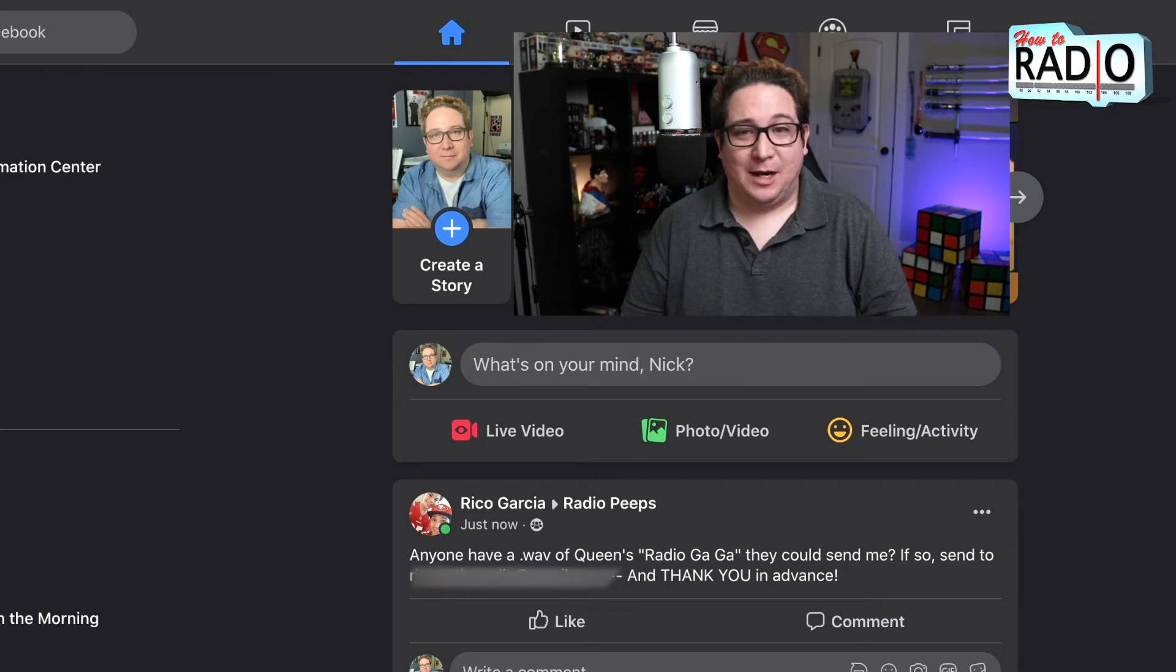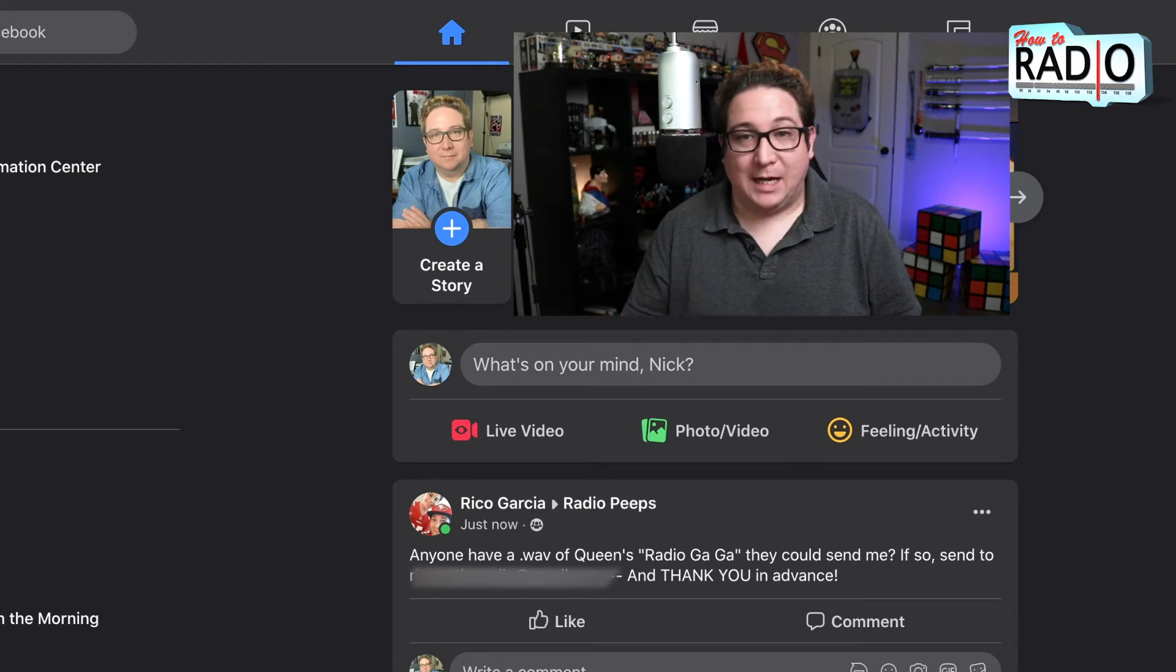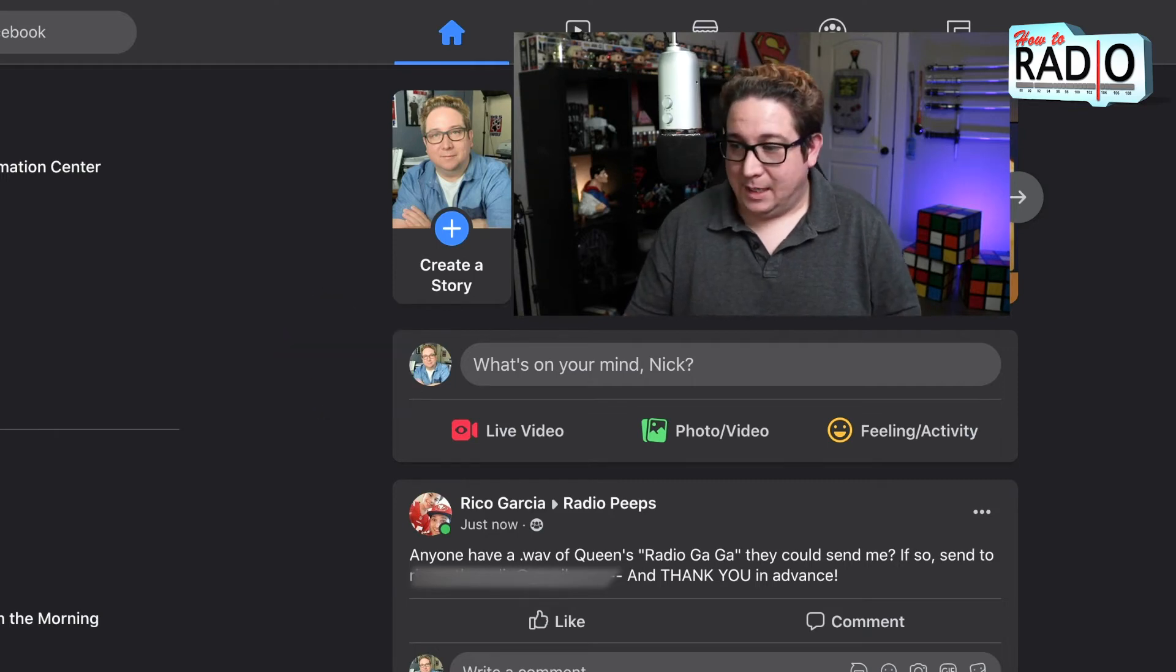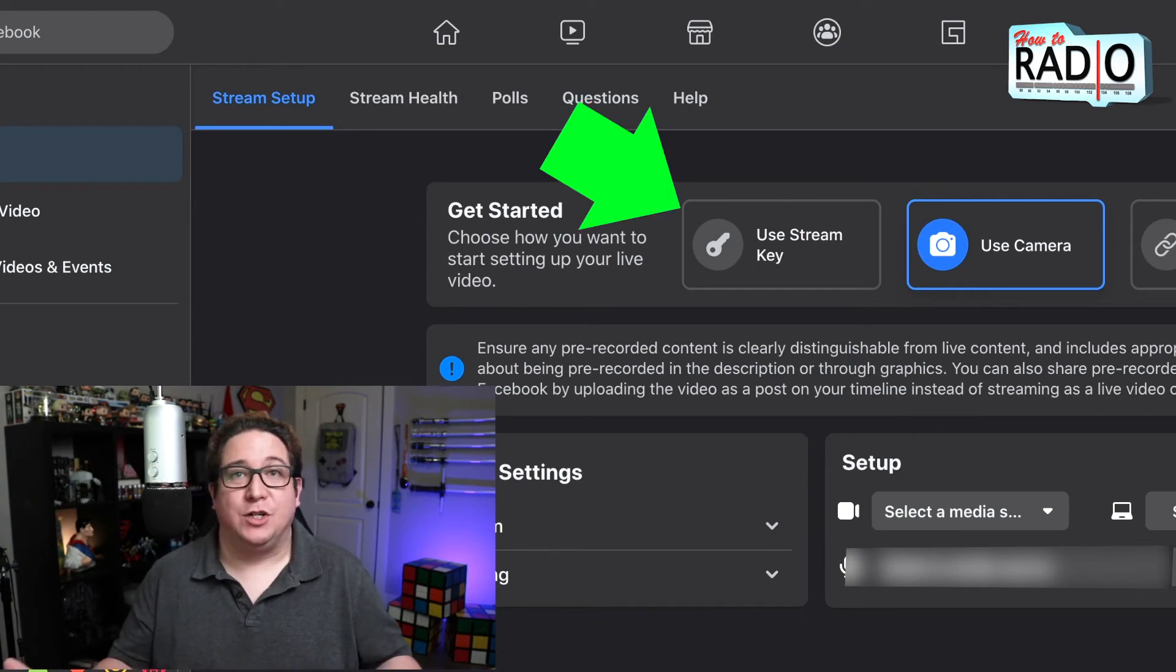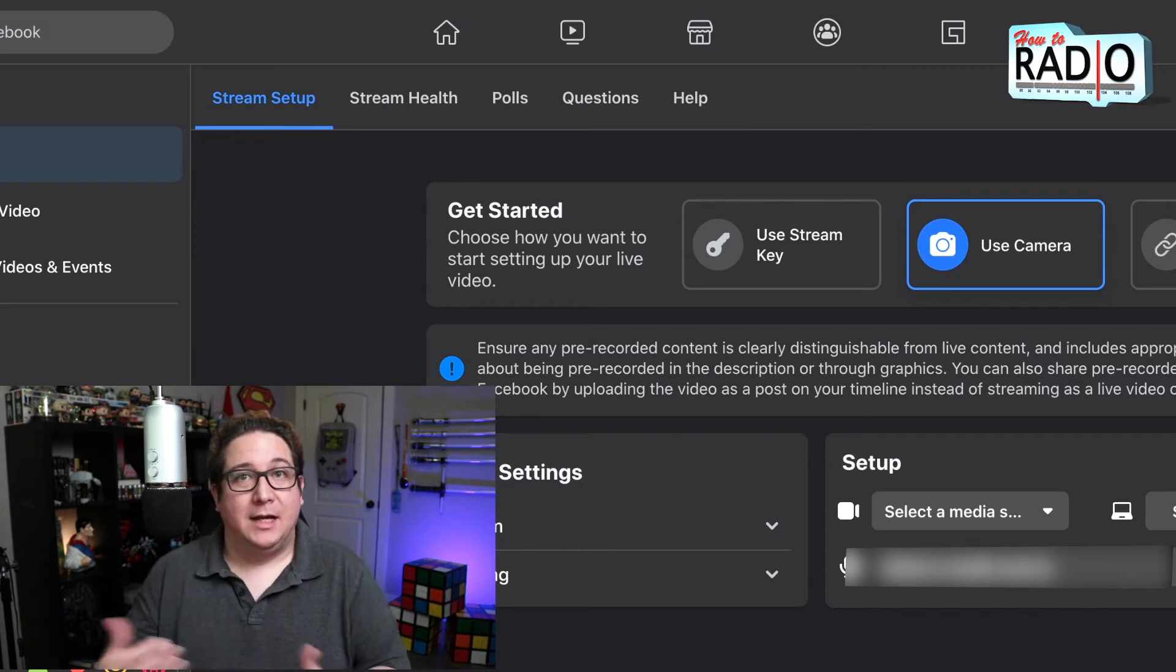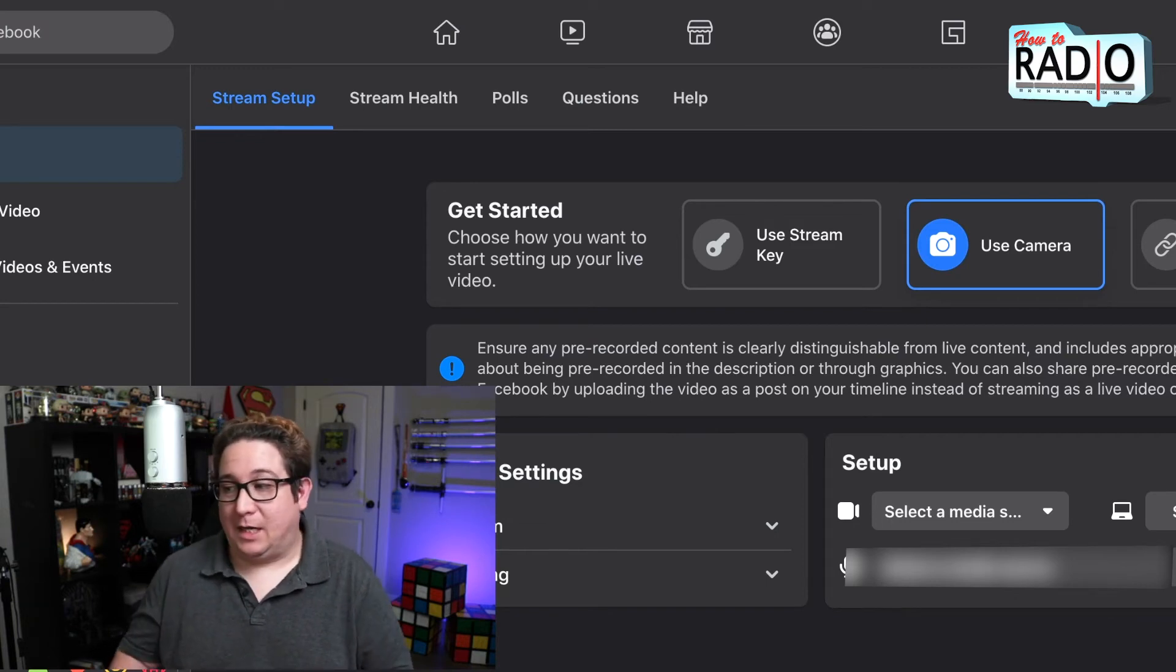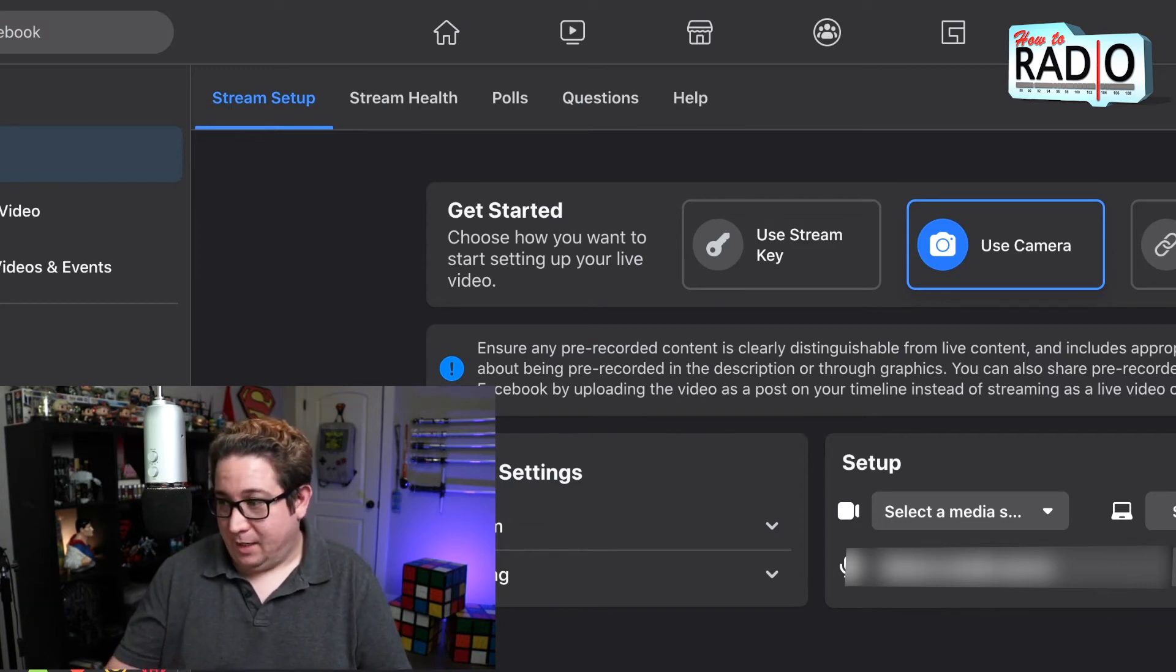Radio Gaga wave file. What you want to do is you want to hit live video. That's going to pull up a bunch of options. What you're looking for is a stream key. Right now you're on use camera and you would just go live like it's on your phone. But stream key is how you get OBS into Facebook to go live.